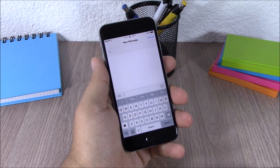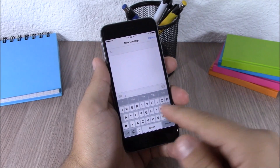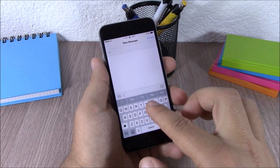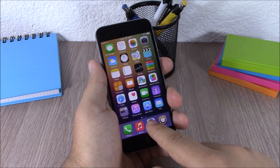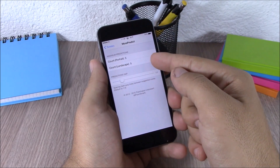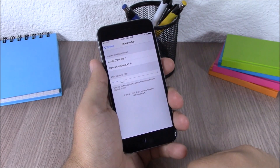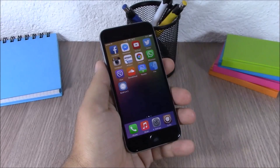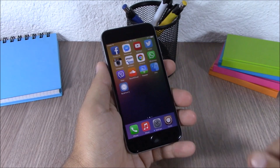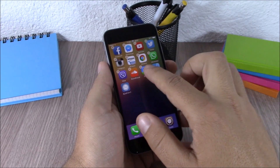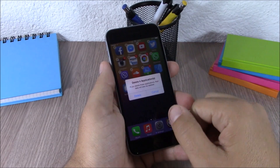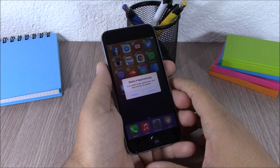The next tweak is called More Predict. This tweak allows you to add more predictive words on your keyboard — right now I have five and normally you would have just three. In settings you can set how many words you want and also set a different number for the landscape keyboard. Next up is Multi Delete — this tweak lets you delete more than one app at a time. Tap one app, keep tapping the ones you want to delete, hit the X button and delete them all at once.